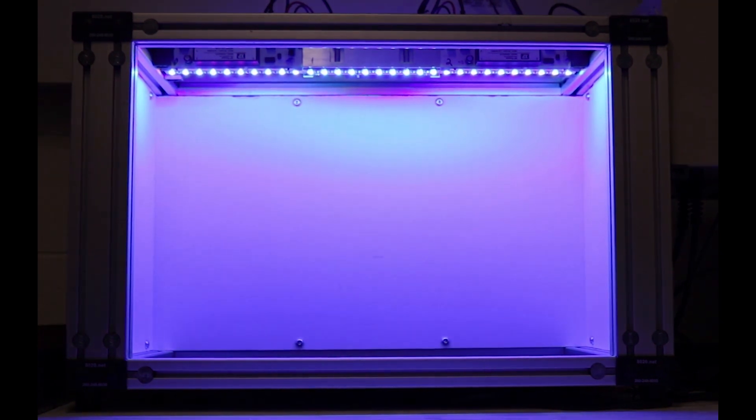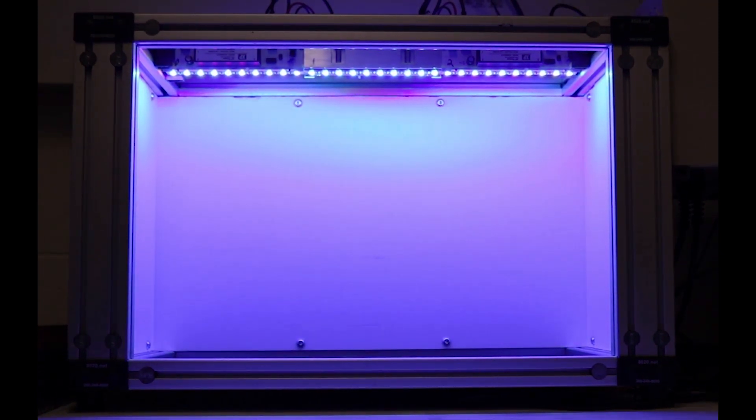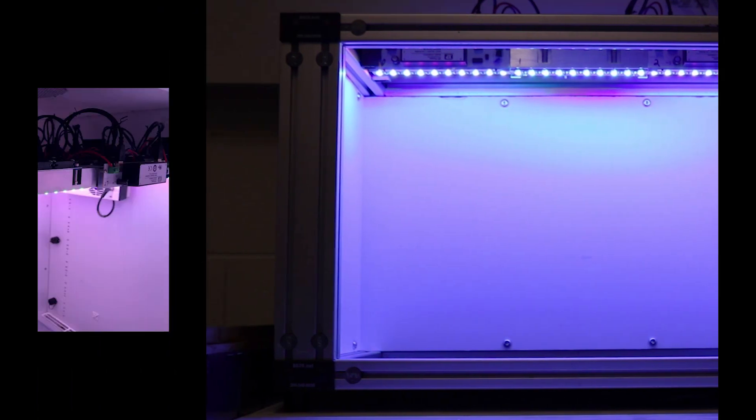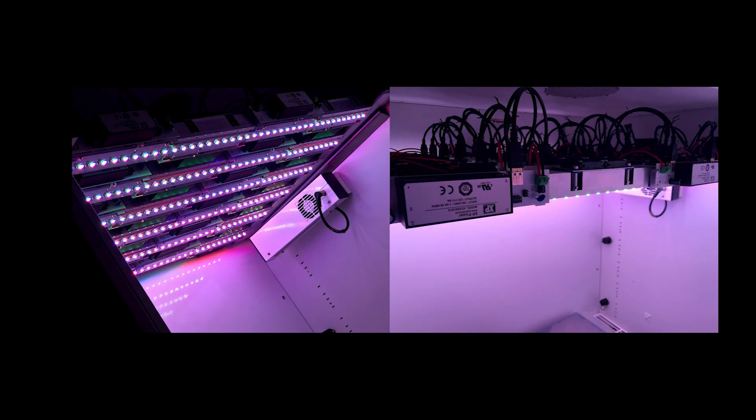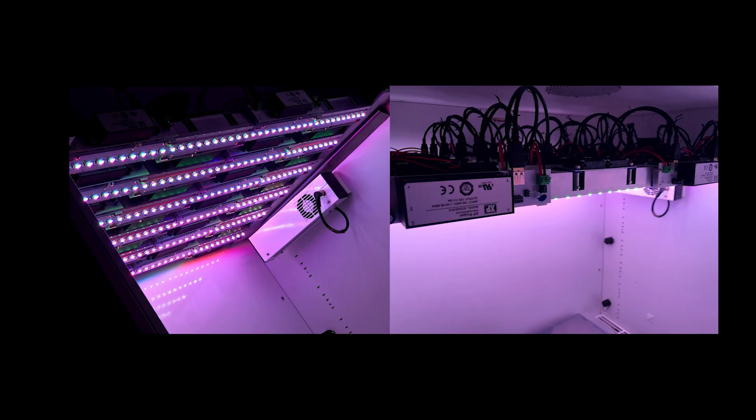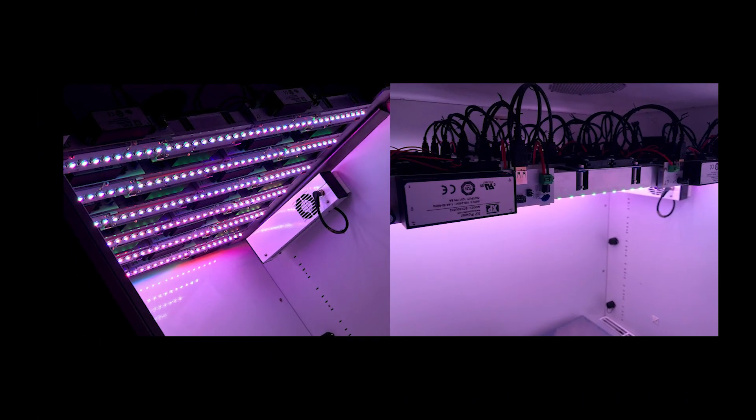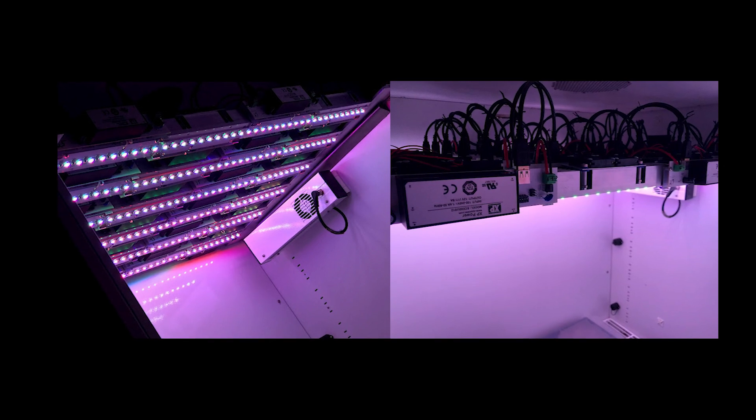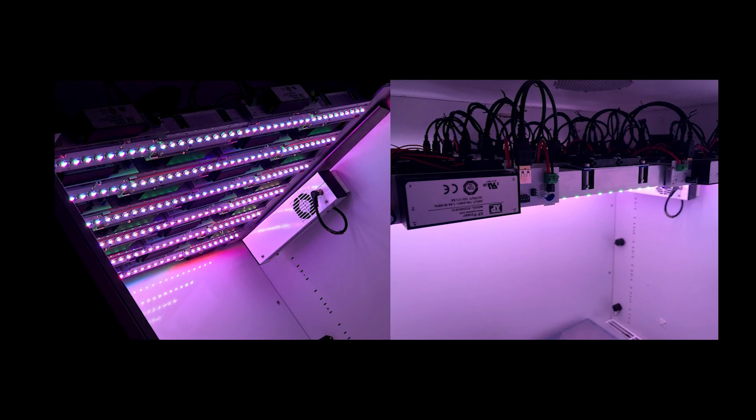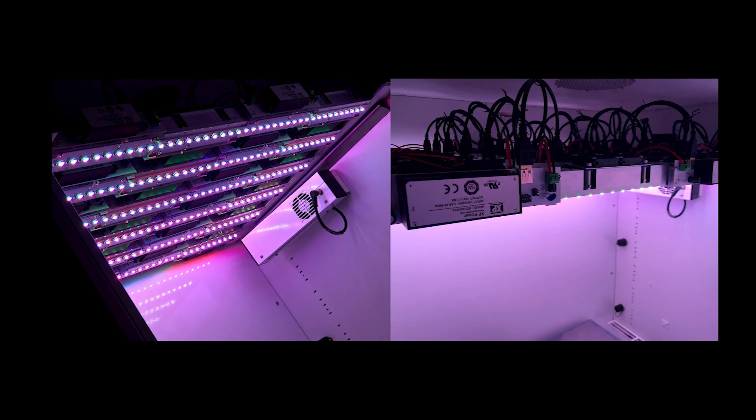The six wavelength module fixture design can also be daisy-chained to flexibly cover a wide range of growth area dimensions.